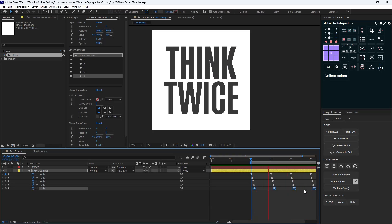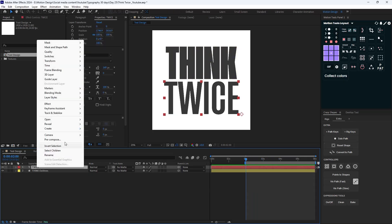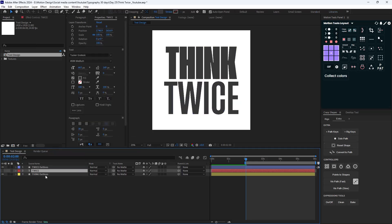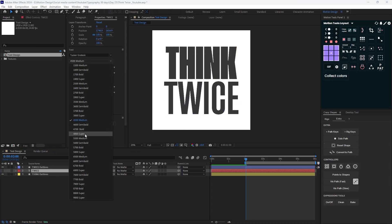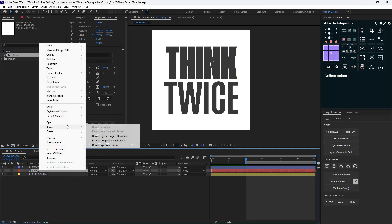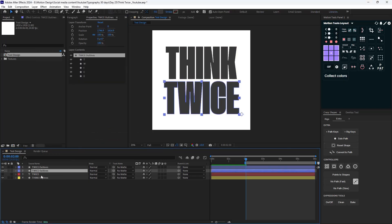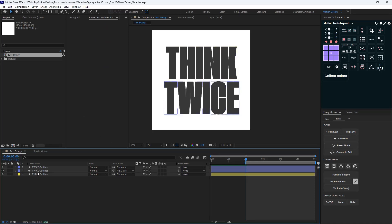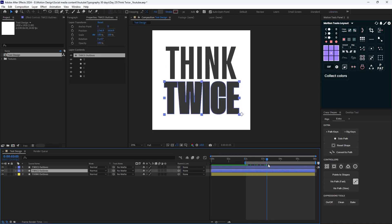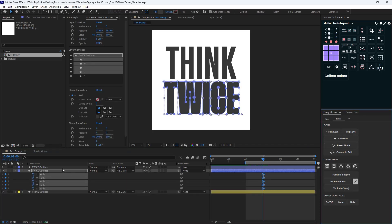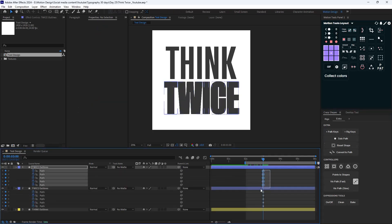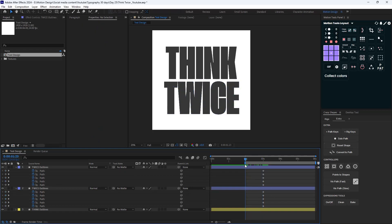That seems good. Now I'm going to repeat the same step for the second text. I'm going to create shapes from this text, then change the font weight to super, and create shapes from the text again. We don't need this layer anymore. Let's set path keys on three seconds for this layer. I'm going to copy this path, move to two seconds, and we'll have an animation like this.